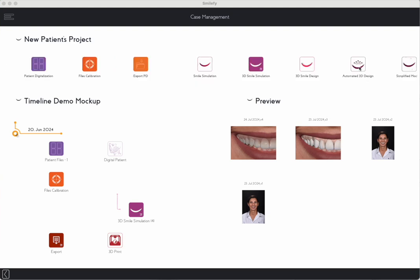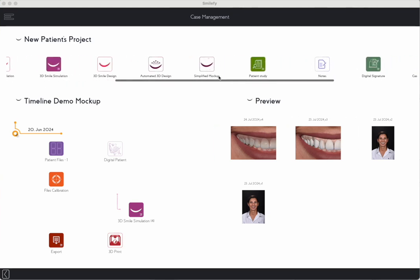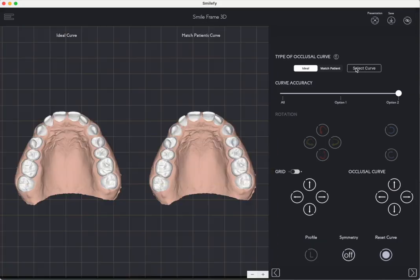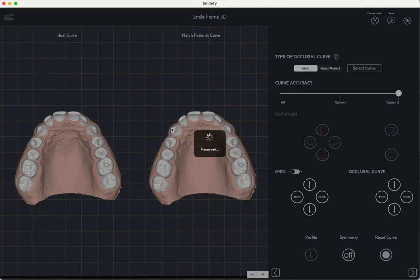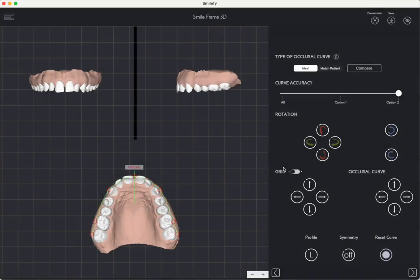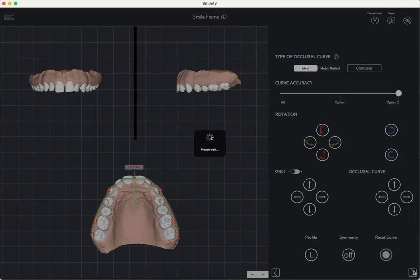AI-Driven Analysis. The AI analyzes the iOS scan and generates an occlusal curve tailored to an ideal arch or the patient's existing arch.